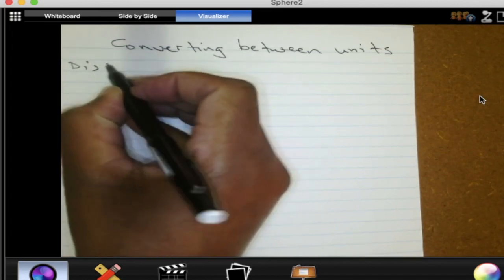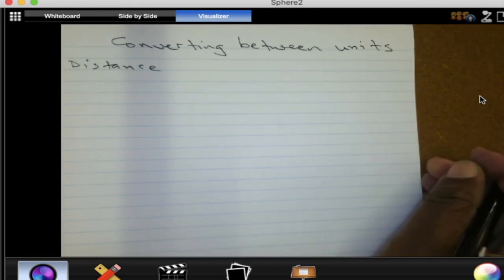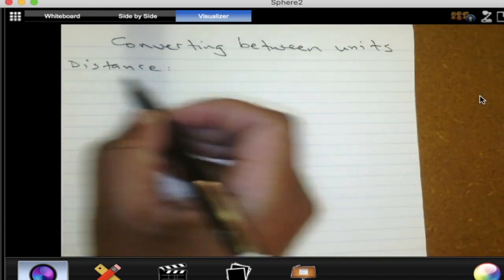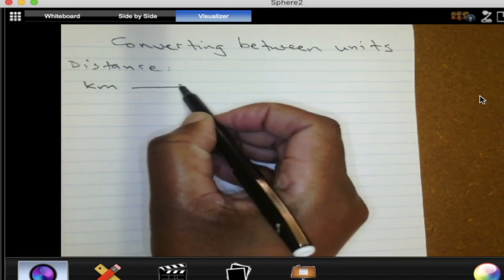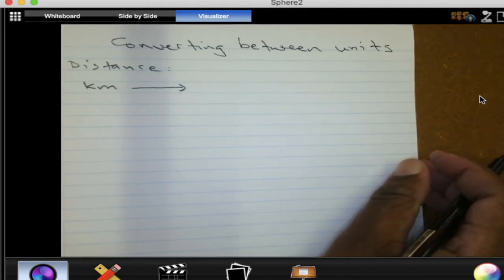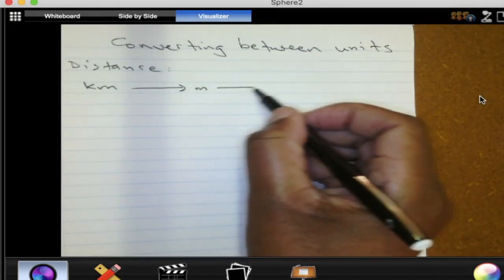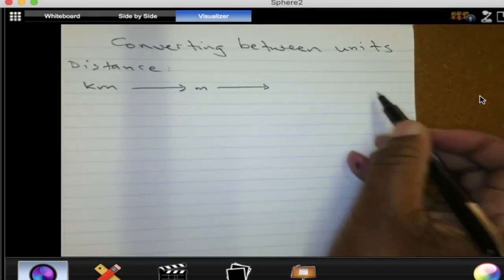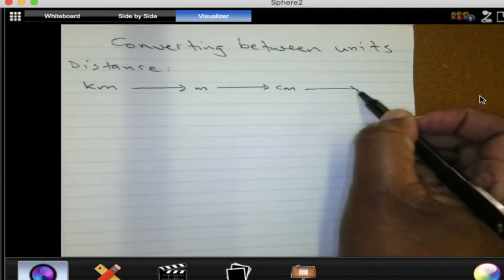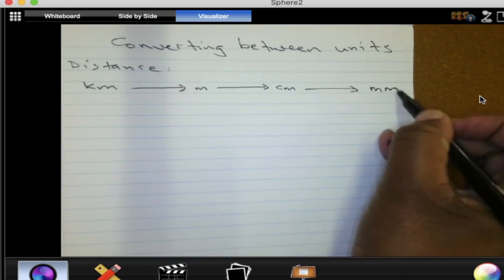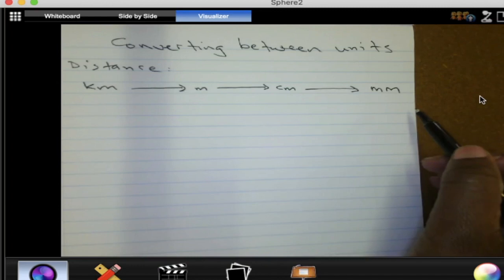Can we quickly look at these units for distance, maybe starting from a kilometer. What is the next unit after a kilometer? The smaller unit from a kilometer — that should be a meter, right. Then from a meter, where do we go? To a centimeter. And then from a centimeter, where do we go? I'll stop there, but I know there are many others after that.